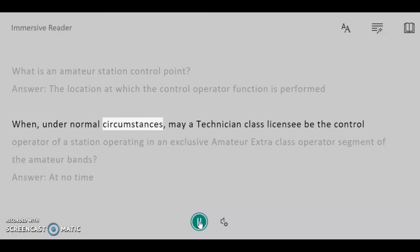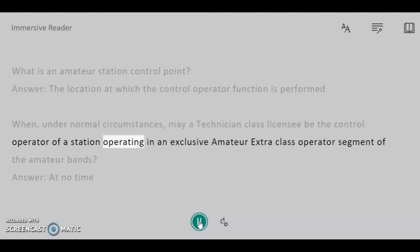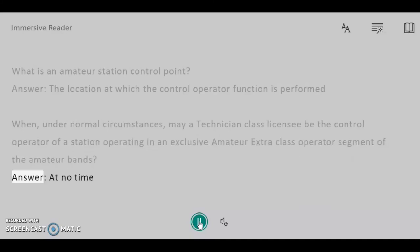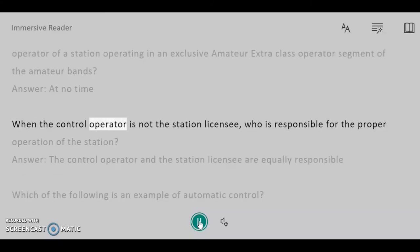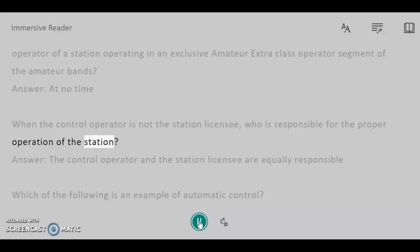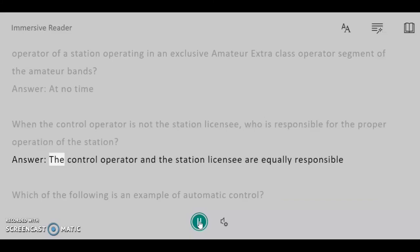When, under normal circumstances, may a Technician class licensee be the control operator of a station operating in an exclusive Amateur Extra class operator segment of the amateur bands? Answer: At no time. When the control operator is not the station licensee, who is responsible for the proper operation of the station? Answer: The control operator and the station licensee are equally responsible.